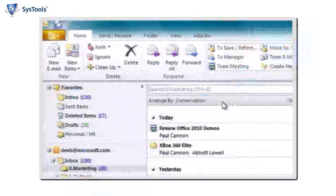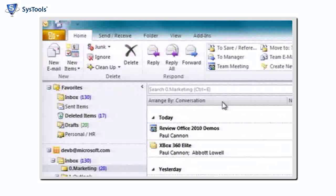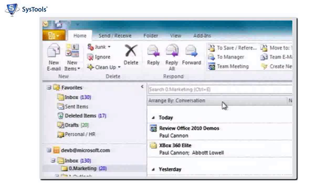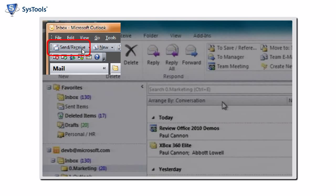To synchronize OST with Exchange Server, click on the Send and Receive button in Outlook.